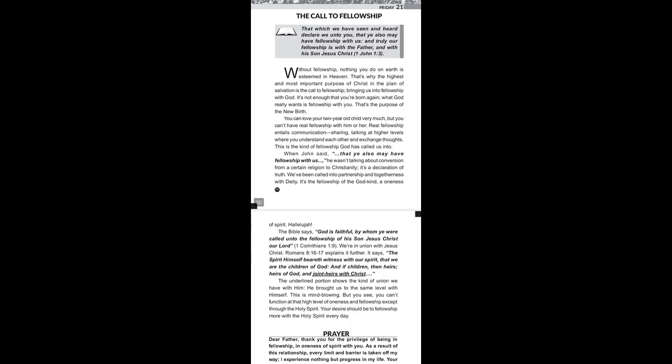The Bible says, God is faithful by whom you were called unto the fellowship of his Son, Jesus Christ, our Lord. That's 1 Corinthians 1:9. We are in union with Jesus Christ.